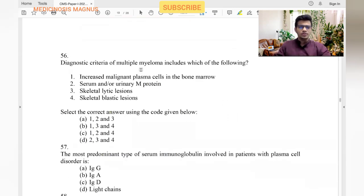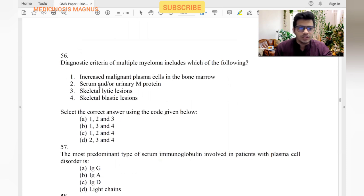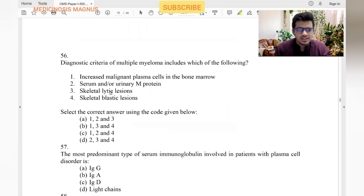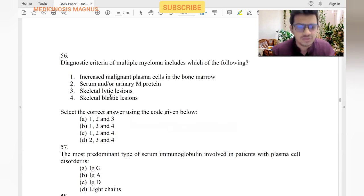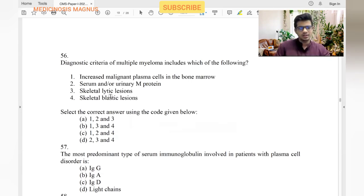Diagnostic criteria for multiple myeloma include: increased malignant plasma cells in bone marrow — yes. Serum or urine M protein — yes. Skeletal lytic lesions — multiple myeloma usually causes lytic lesions, not plastic. So the answer combines statements one, two, and three.